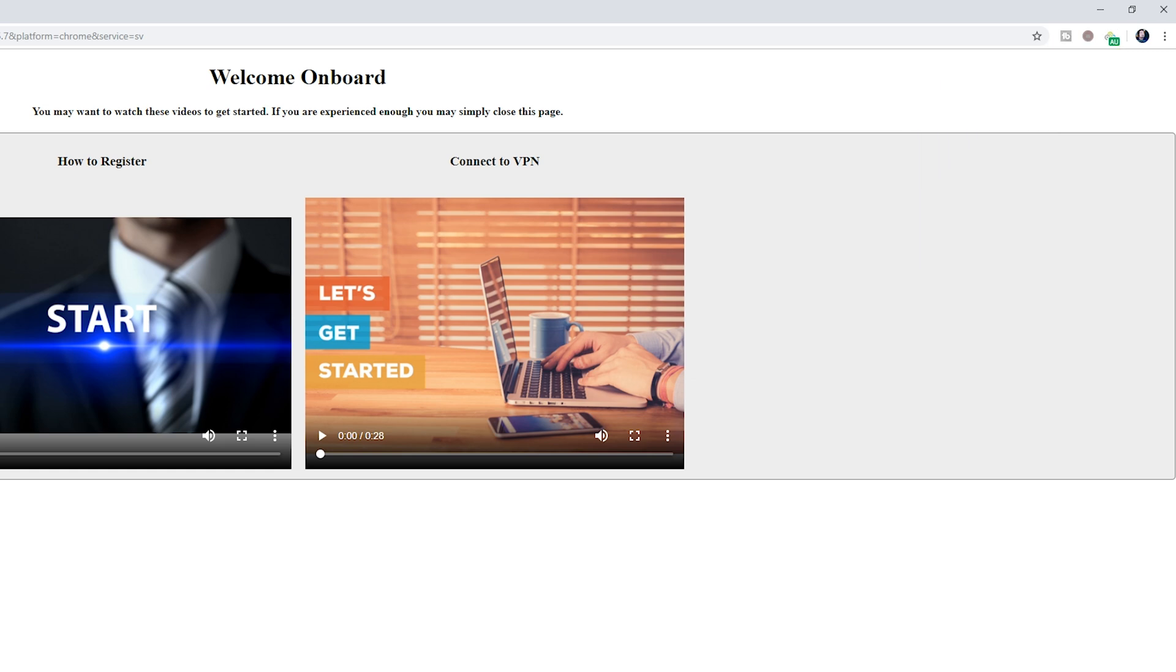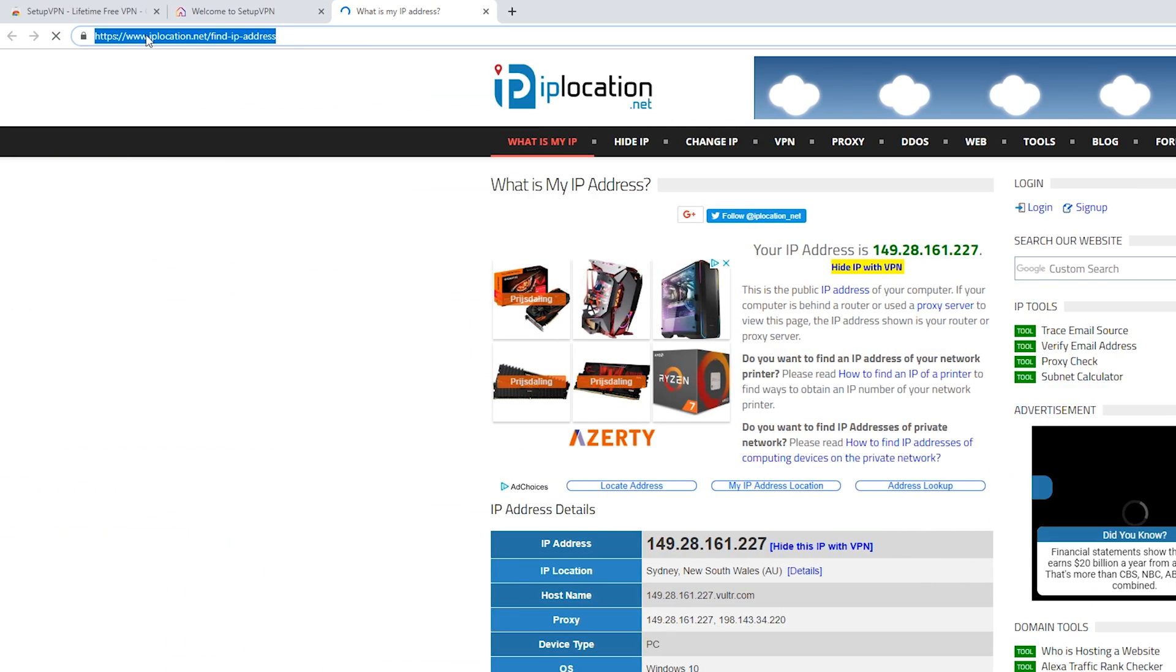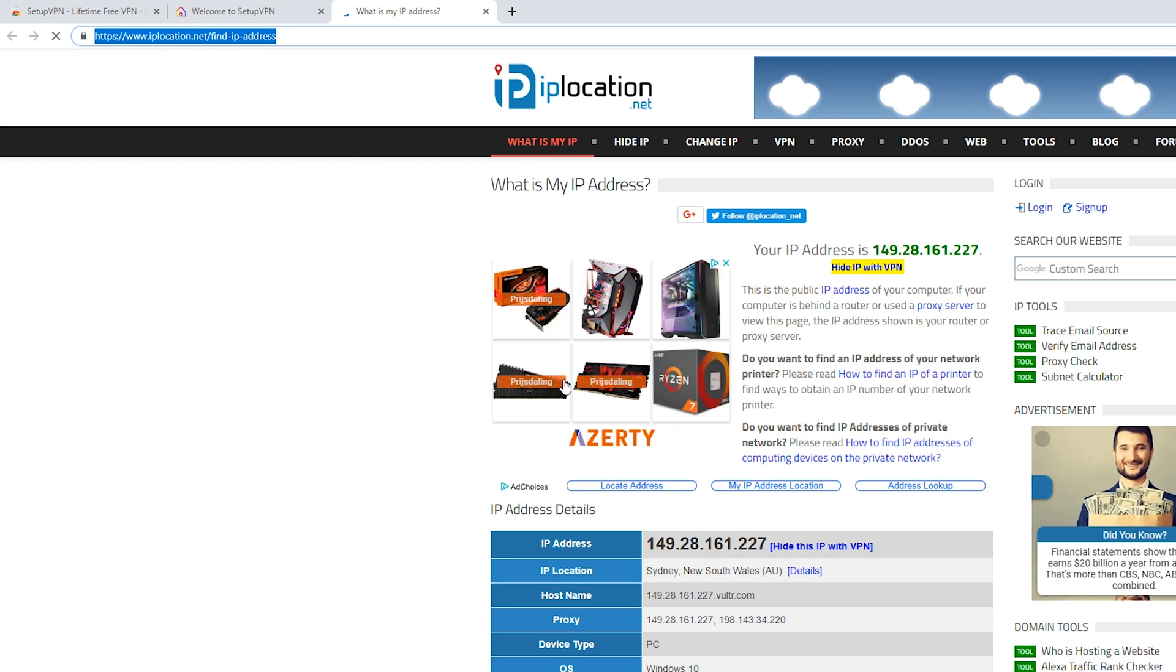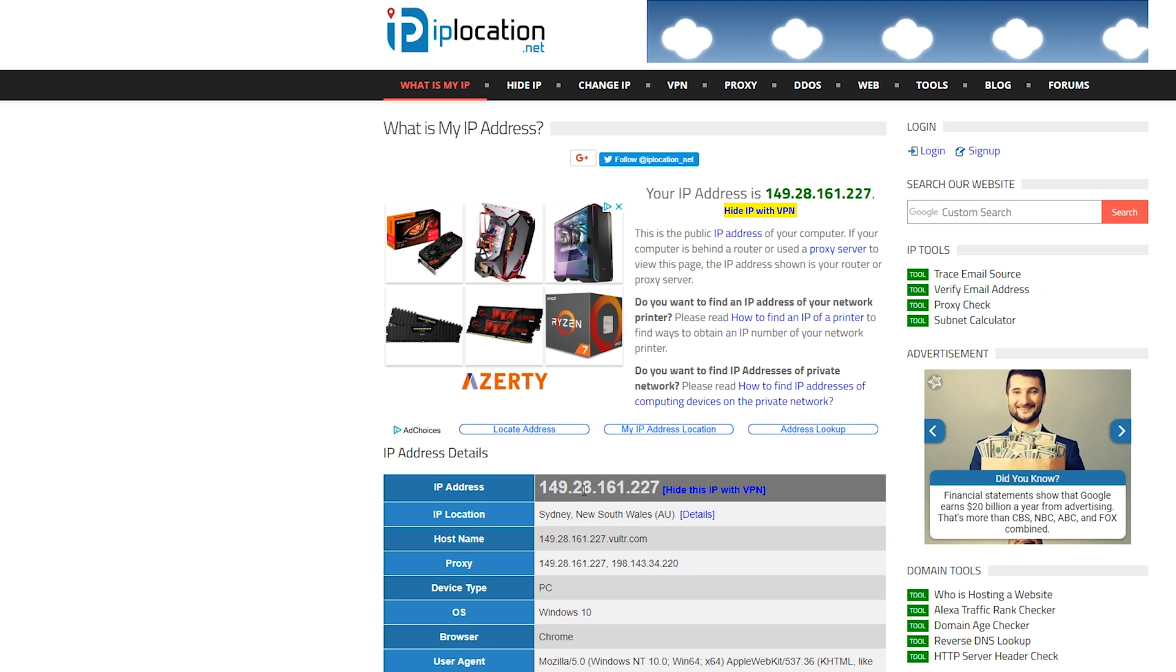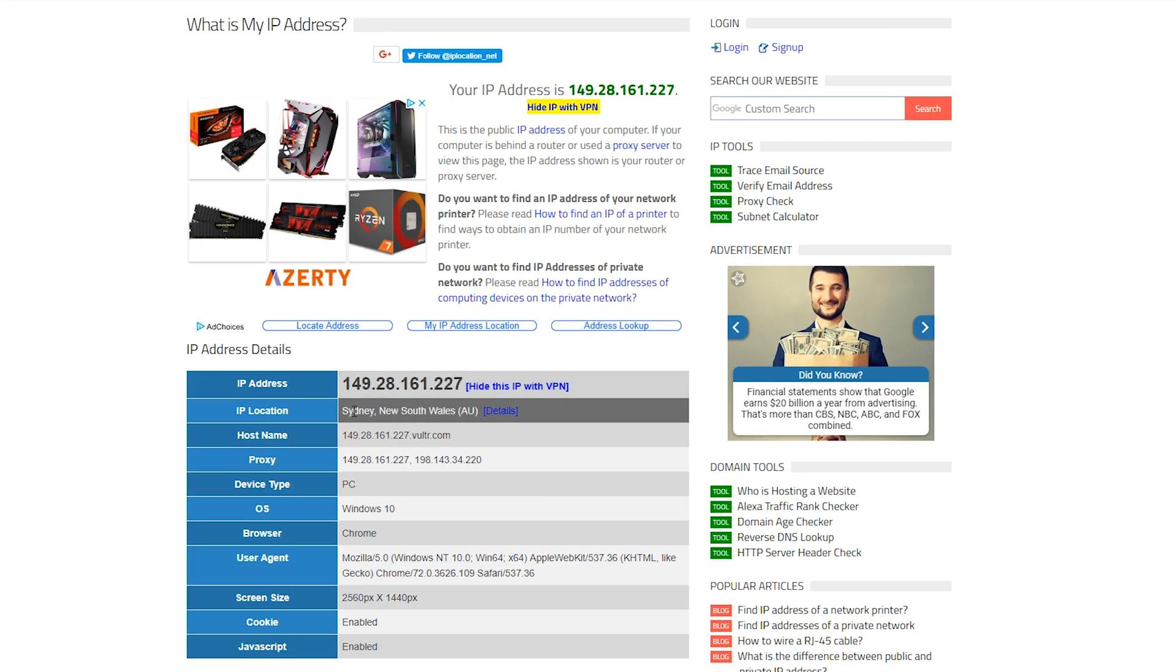We can then further test this by coming to this link, which is the IP Location dot net, and it should tell you where your IP is. Now currently my IP is in Sydney, New South Wales, so currently my VPN is setting me up as if I'm actually in Australia.